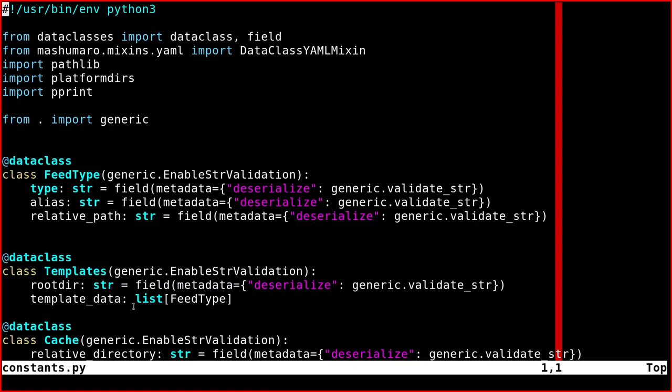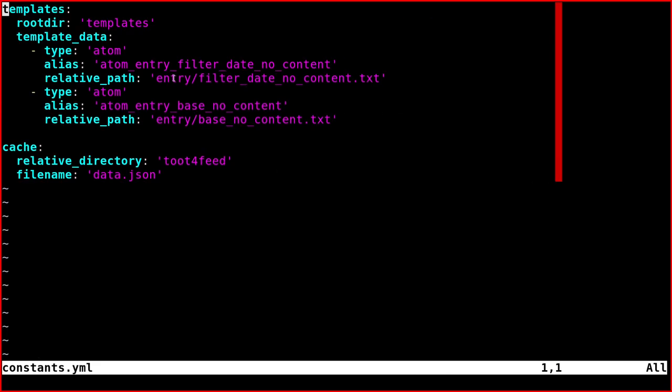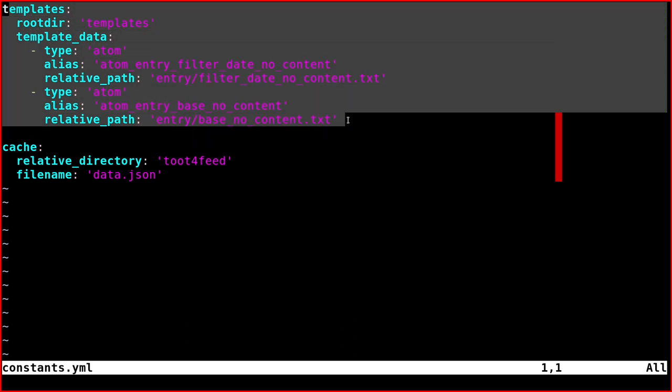And so what you do, it's to specify it like this. So a list of FeedType. FeedType is this one. And so by doing like this, we have solved the problems of how to specify all this data.